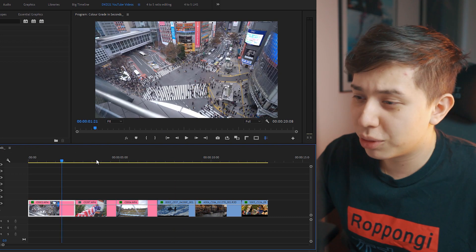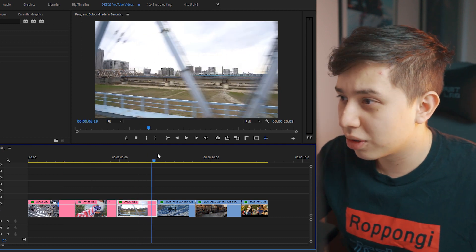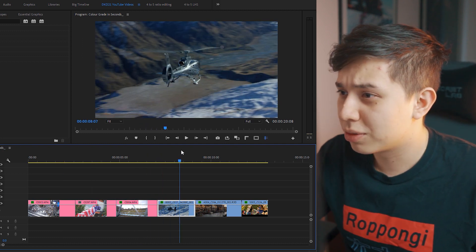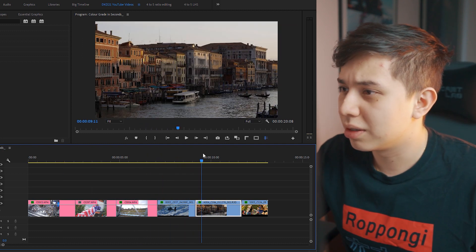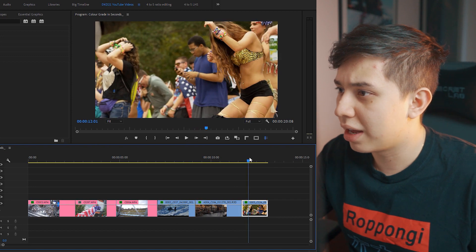I'll try to get a variety. We have Shibuya in Tokyo, a train in Tokyo, a helicopter into mountains, Venice, and a festival shot.